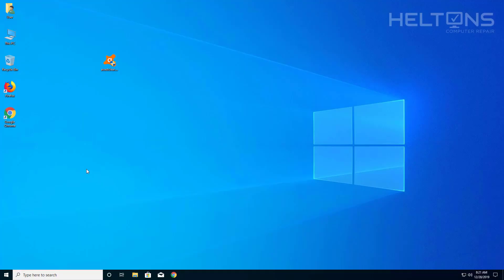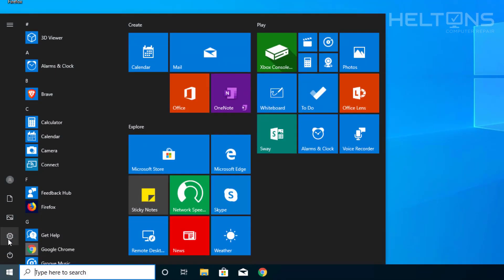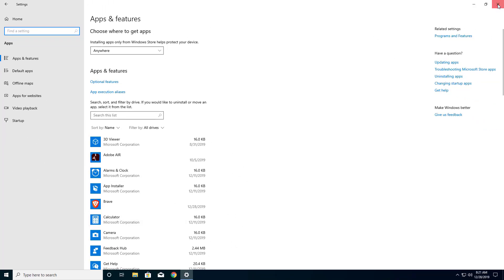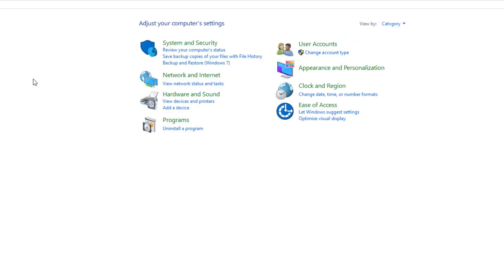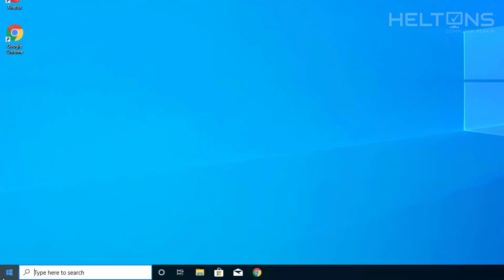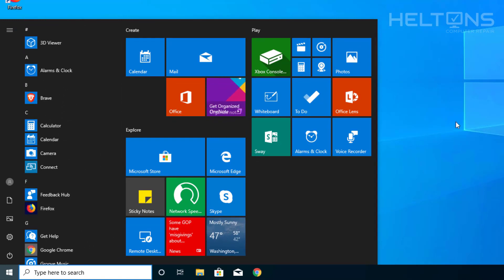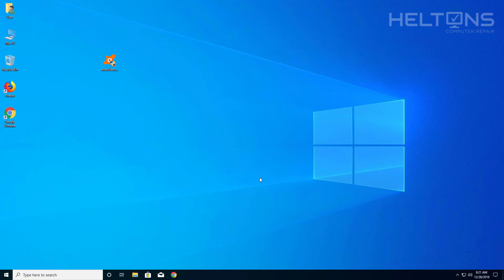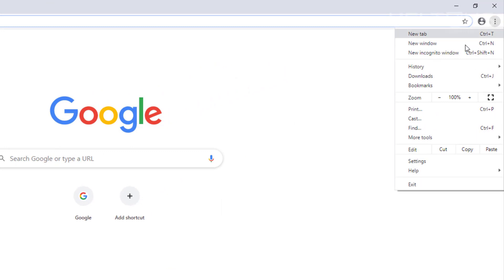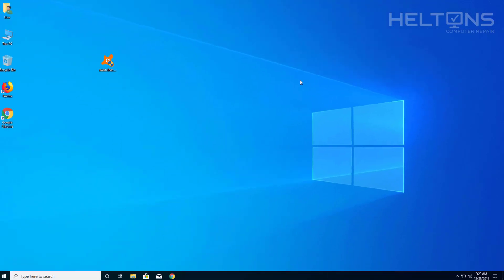It looks like Avast is gone — let's verify. Go to Settings and I don't see Avast in the list anymore. Go to Control Panel, Programs, Programs and Features — I don't see Avast here either. Check the Start Menu — I don't see Avast there. Now I'll also check the browser, because Avast likes to leave its extension installed even after removal. I don't see the extension in Chrome, but if you do, just right-click and remove or uninstall that extension.